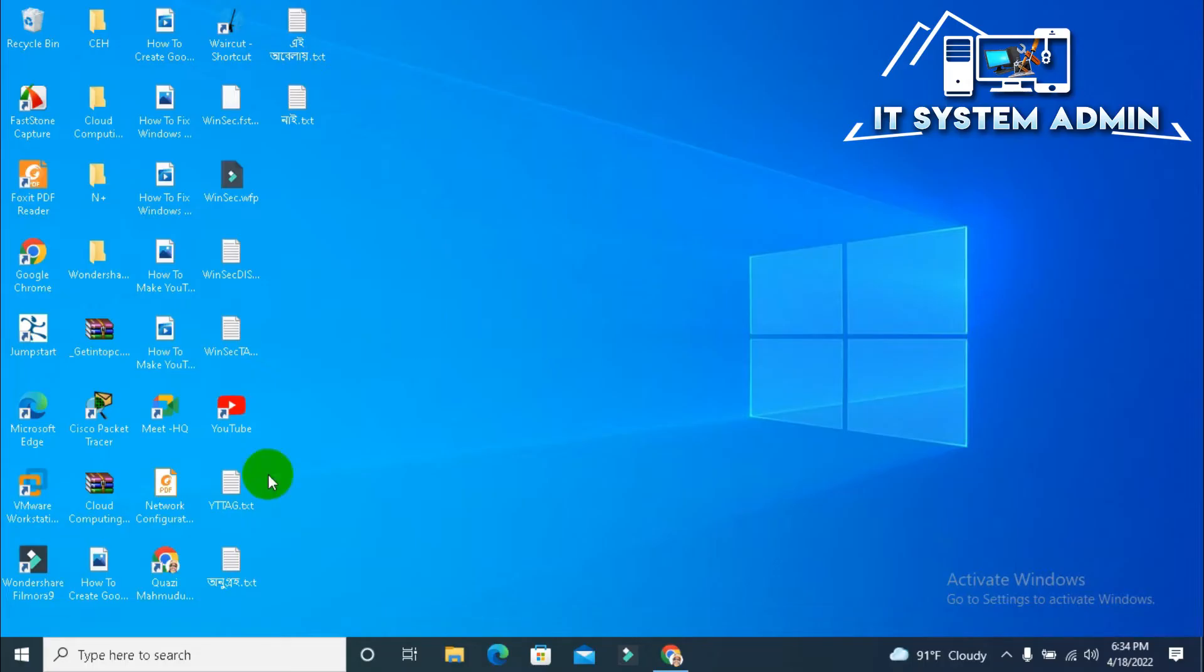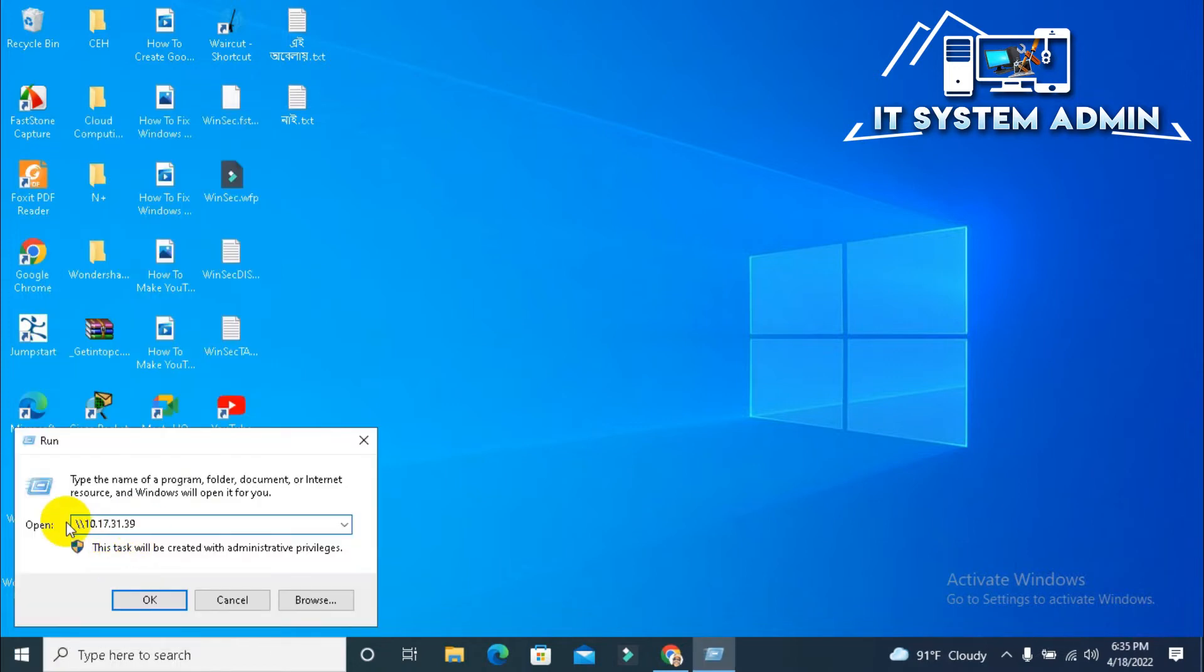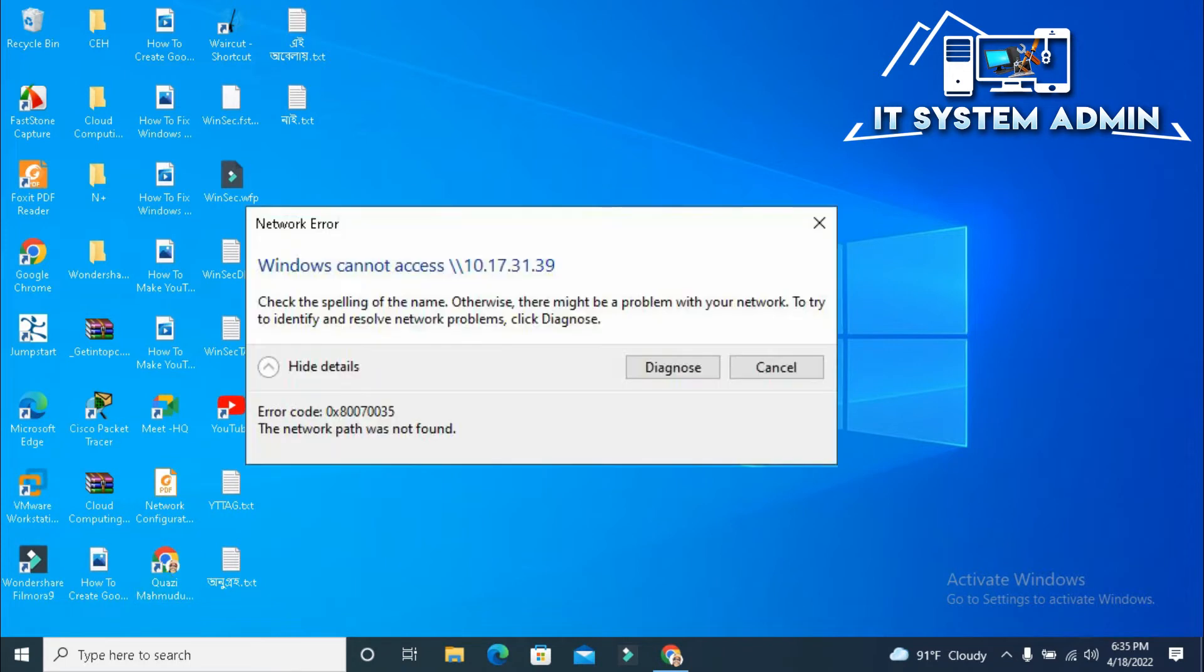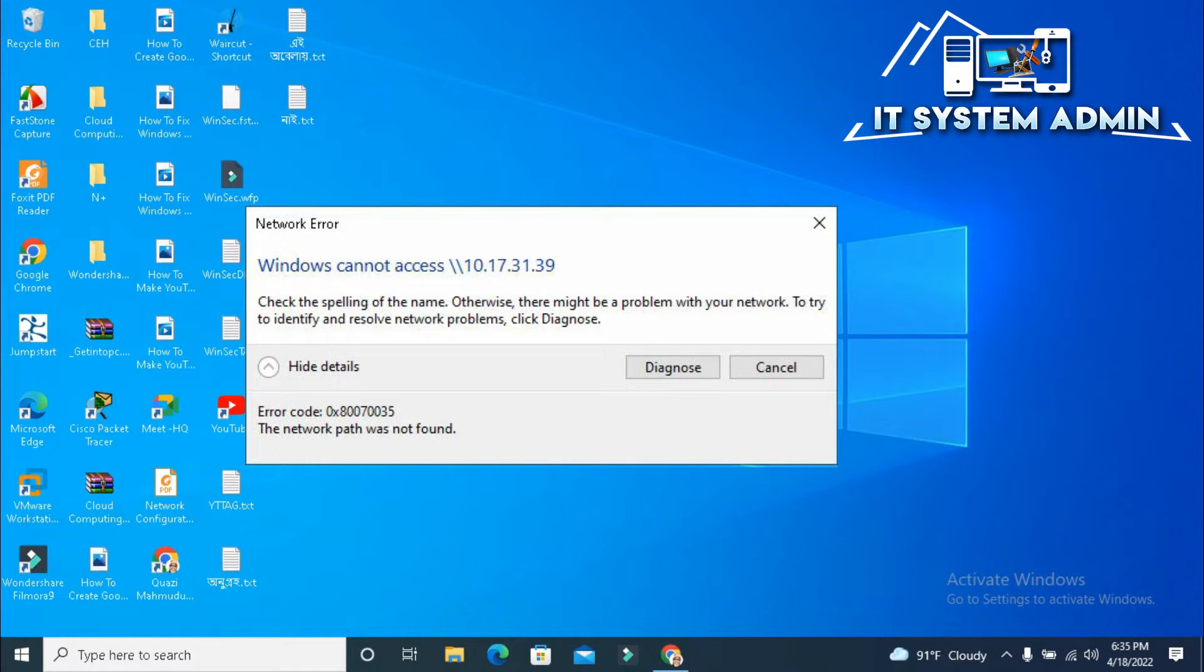Now I am going to show you the problem. Right-click on Start menu, click on Run, type the share path and click OK. Look, error code 0x80070035, the network path was not found.